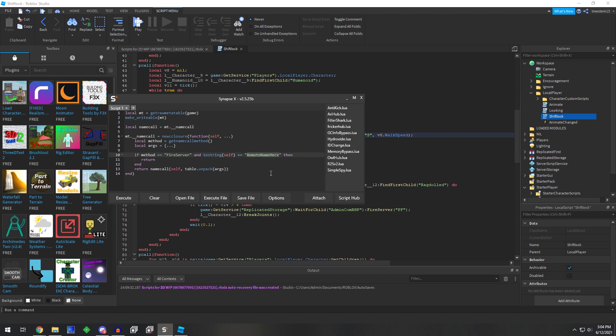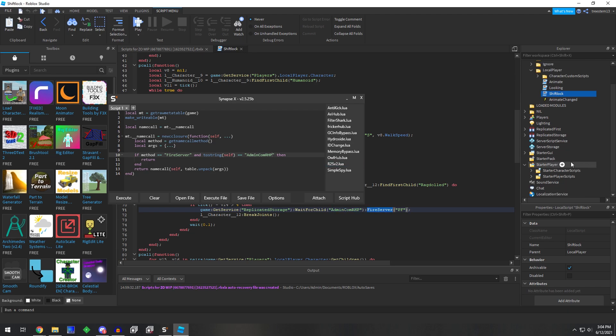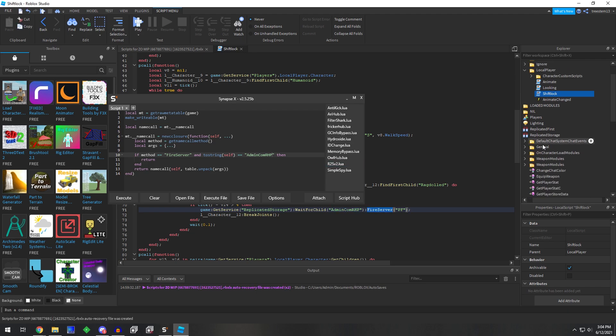which we would change this to the admin.com RHP, and this is a fire server, how you know if it's a fire server or an invoke server would be to look at the remotes.